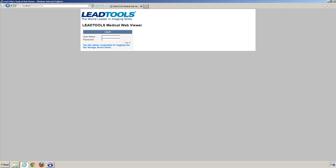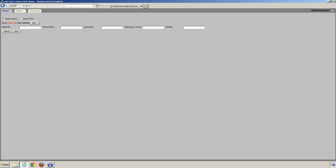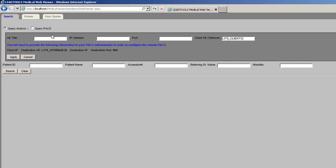The demo will launch your default web browser with the login page loaded. You'll need to log in using the same credentials you specified in the database configuration demo. Once logged in, you'll see the query page. At the top, you have the option to query your local archive or query a remote PACS. To query a remote PACS, you must enter the AE title, IP address, and port number of the remote PACS.